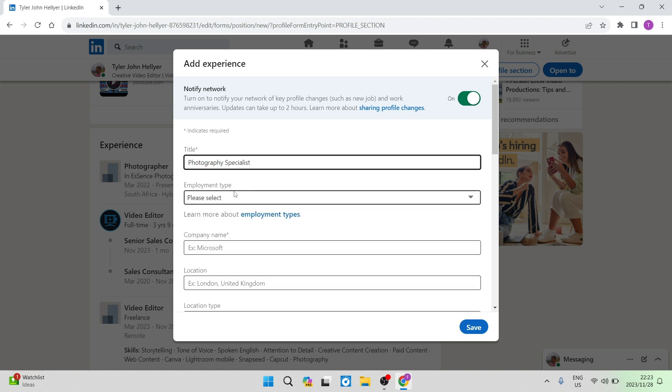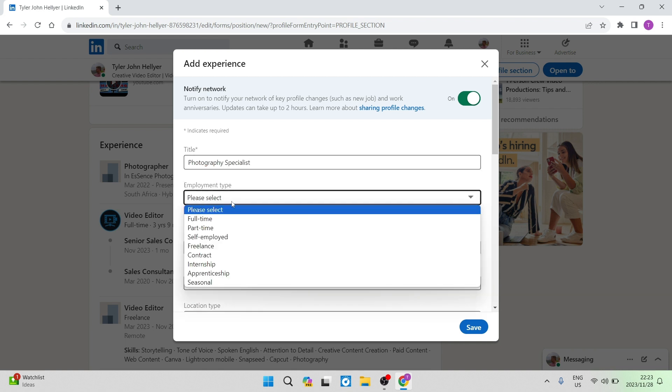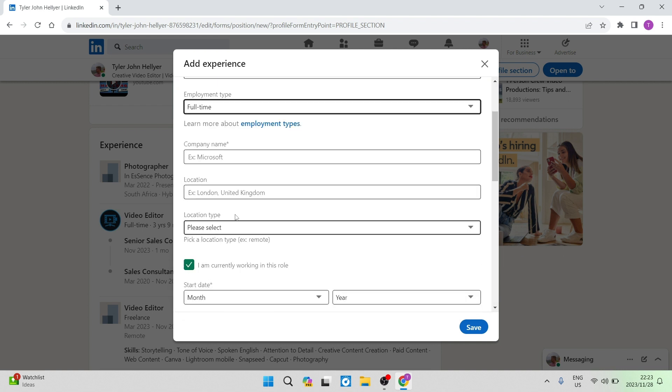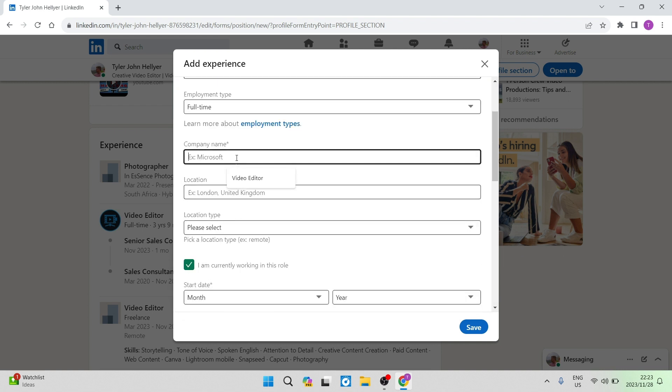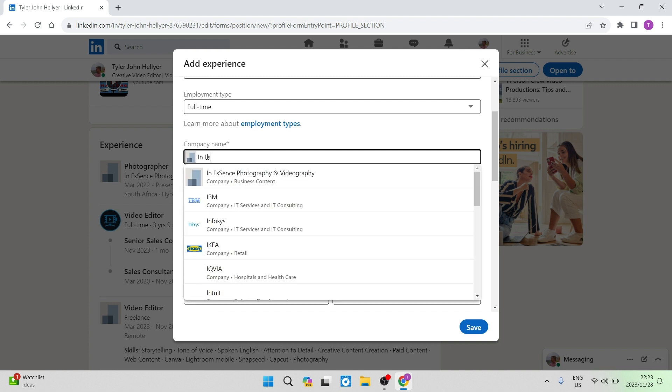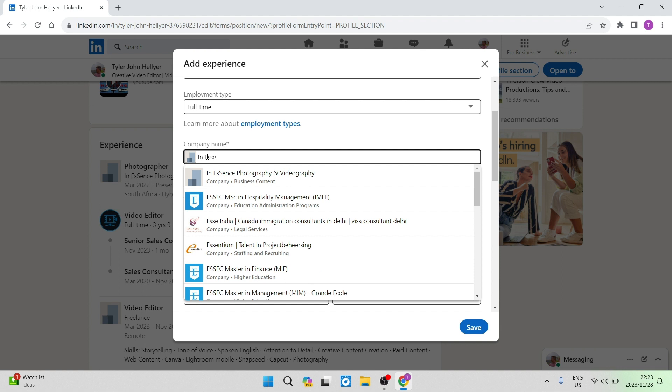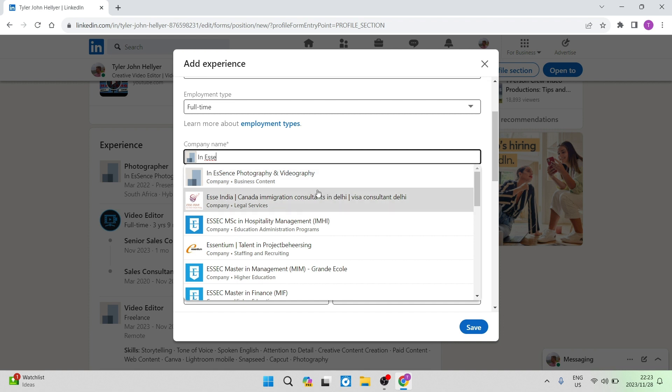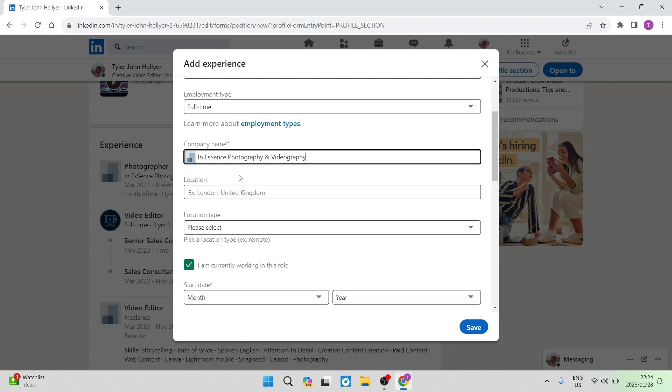We can then select the employment type. We're going to keep that full time. And then this important part here, we're going to enter the company name. So if you enter the company name as a different company, this will come up as a new experience, a new position in a new company. But if you're selecting the same company that you are currently employed in, you will then have this experience added as a promotion within that company.